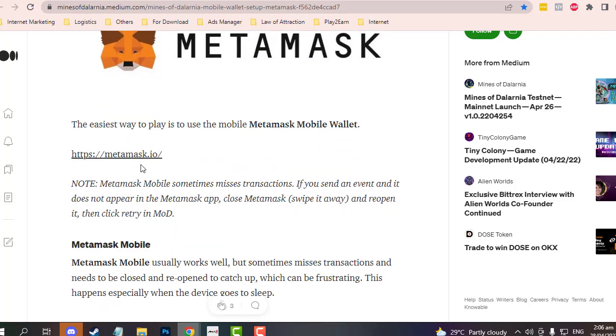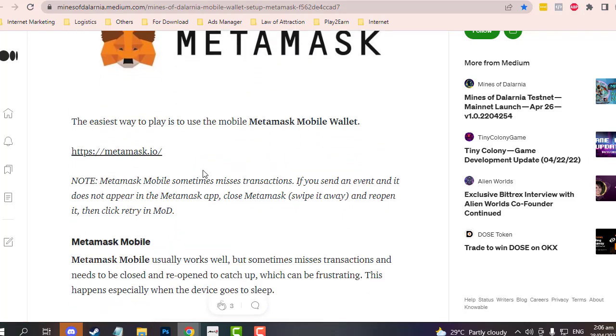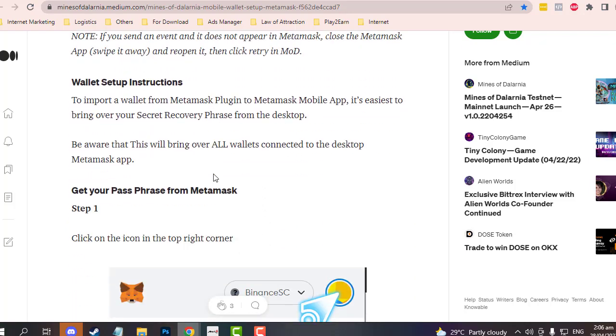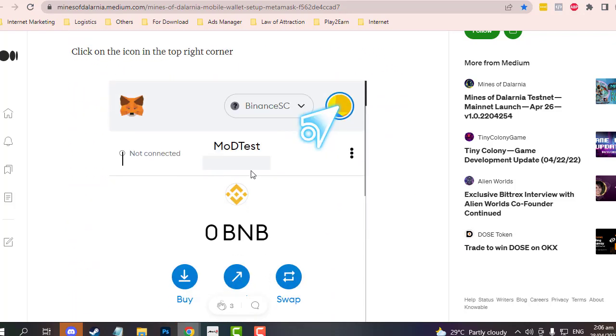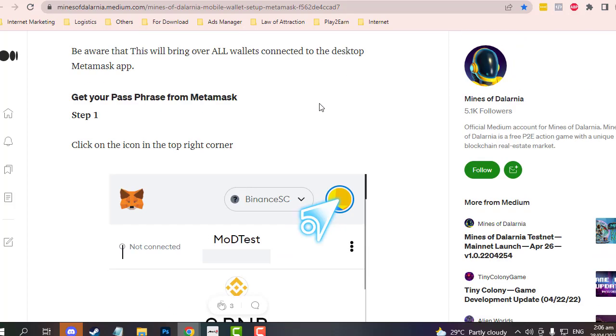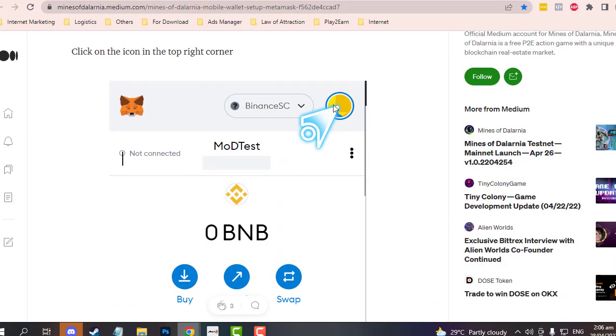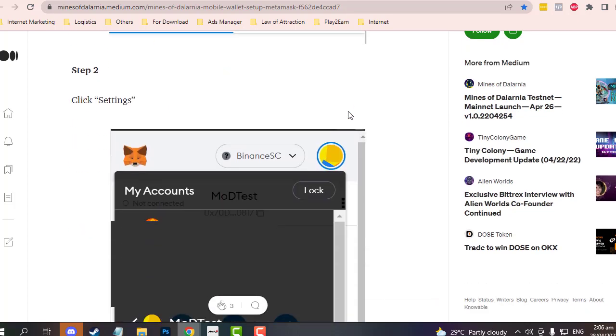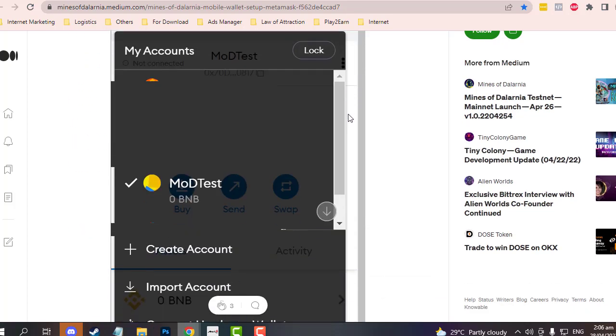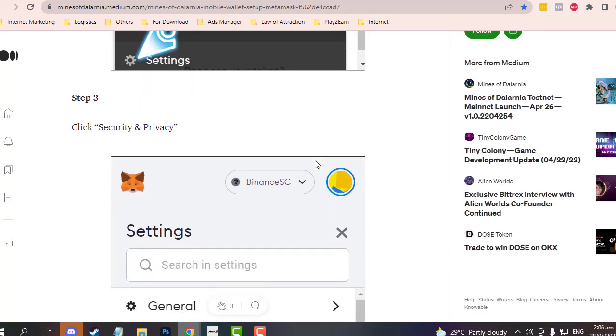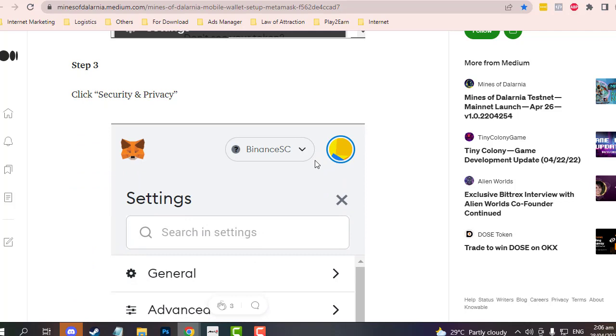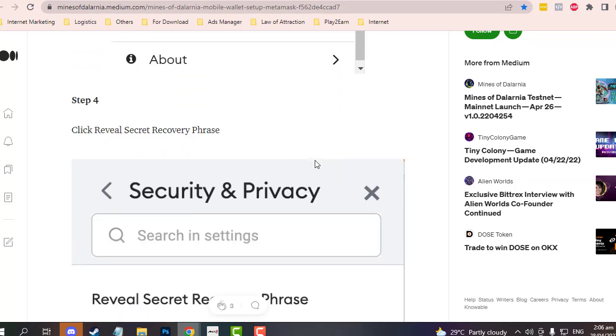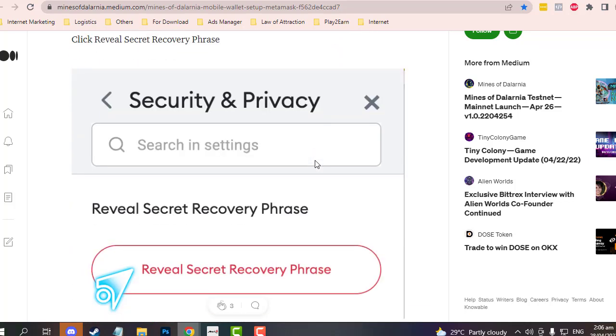You can see here that you need to click the circle on your MetaMask, then go to settings, then click on security and privacy.